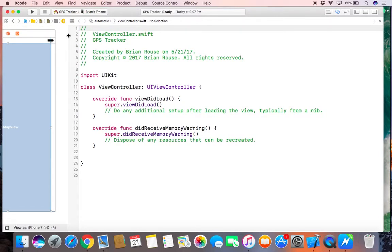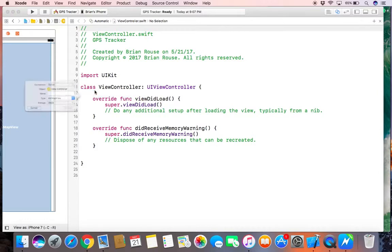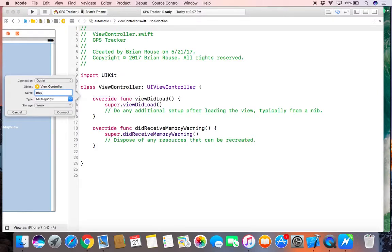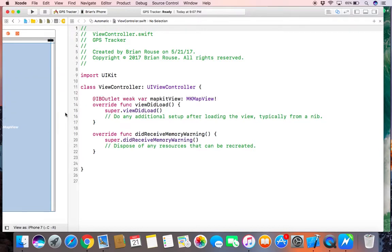Let's first make an outlet for the map kit view. Let's bring up the delegate and the location manager and include those in the class.